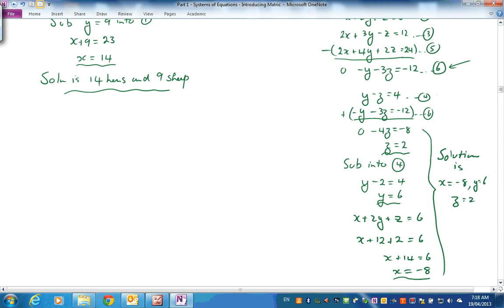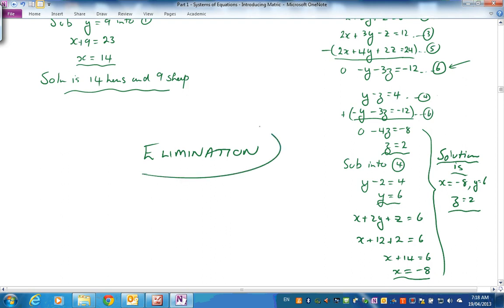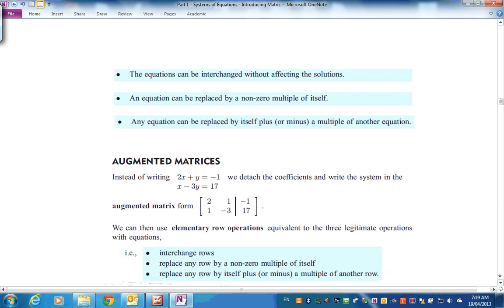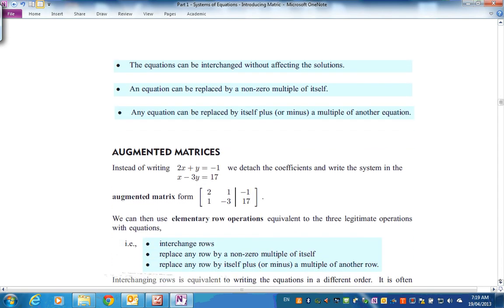Can you see the process? We're combining equations to eliminate variables one at a time. It was quite complicated — combining pairs of equations, getting rid of all but one variable. Is there a neater way? We used the basic idea of adding and subtracting equations and their multiples to eliminate one variable at a time and arrive at a solution.